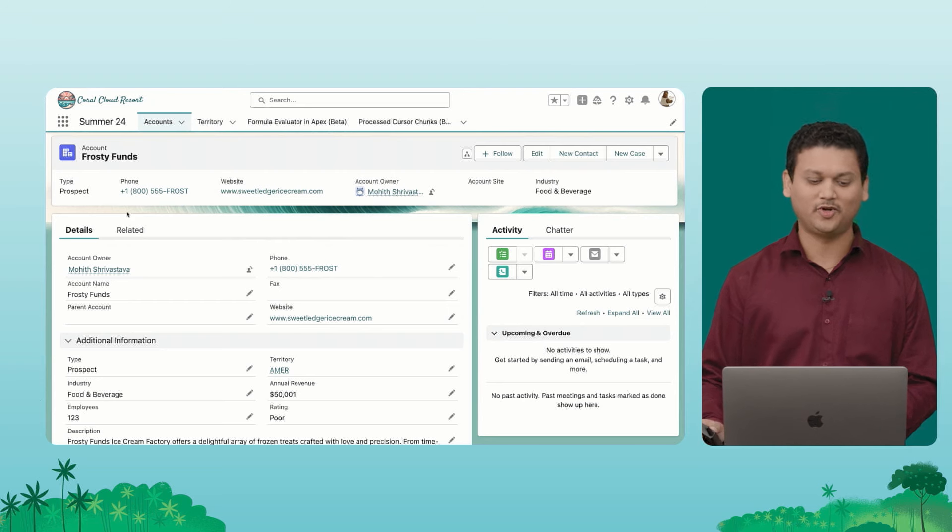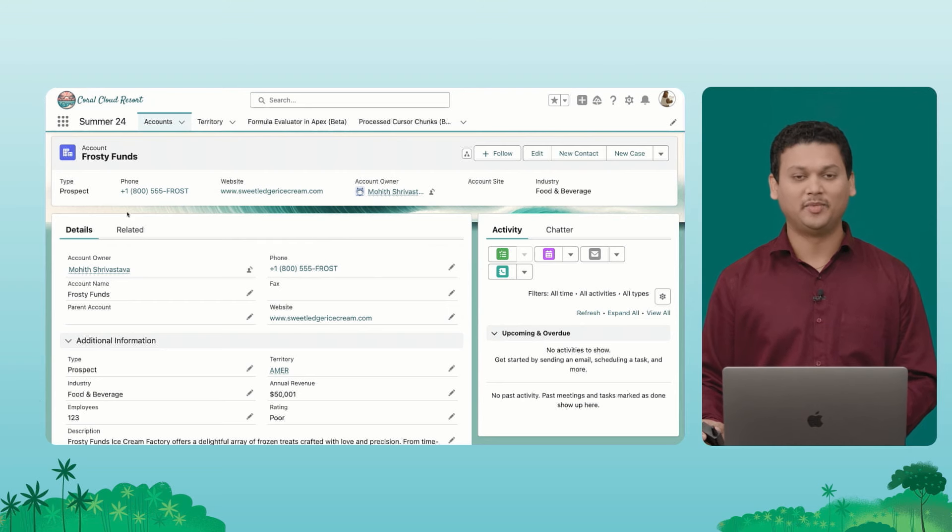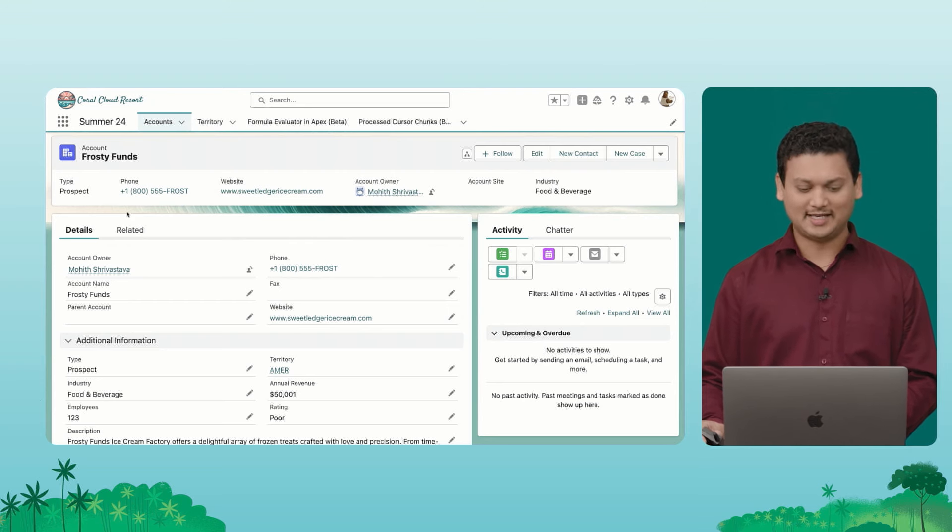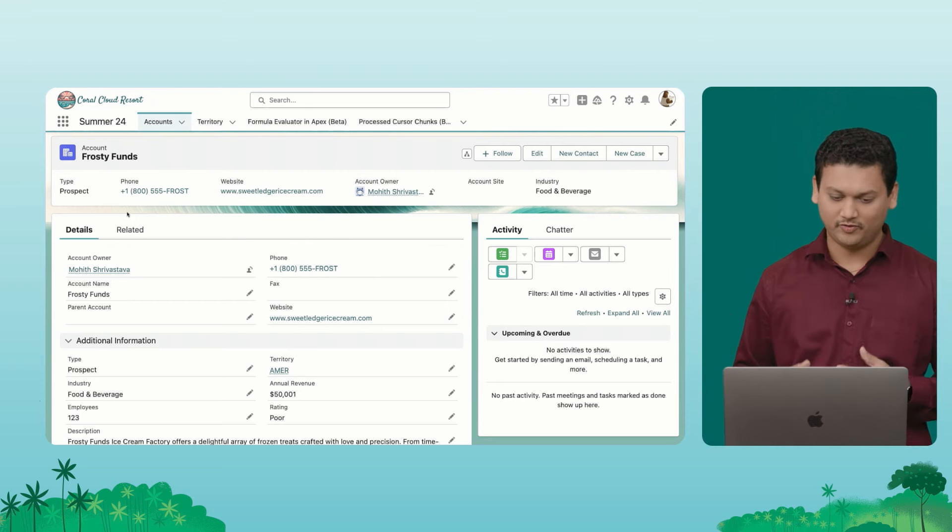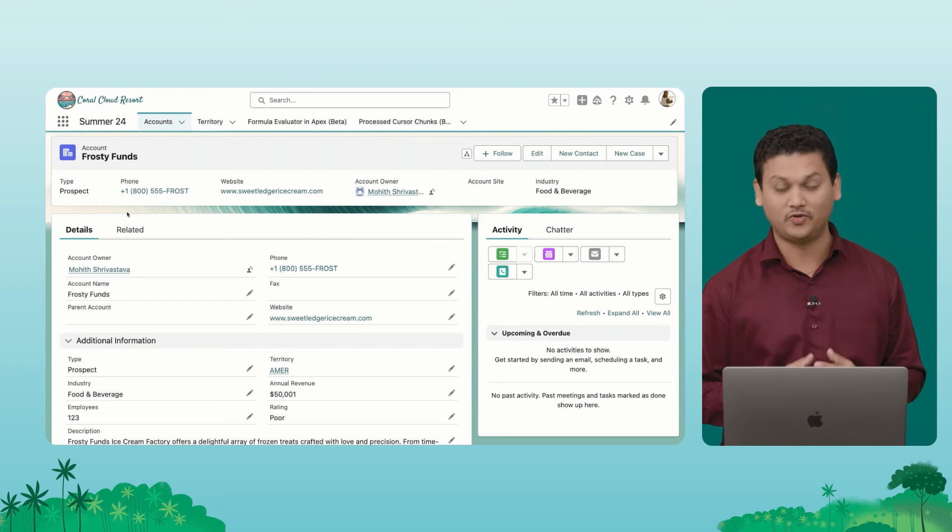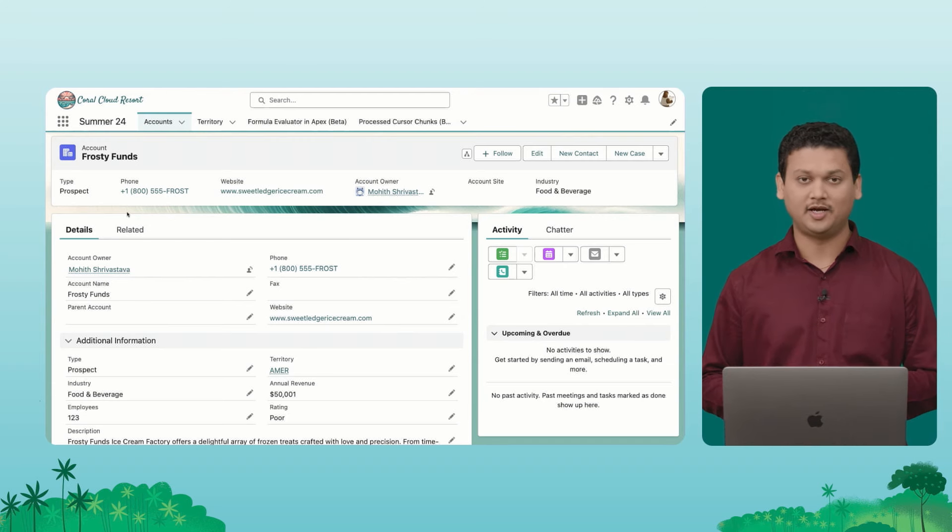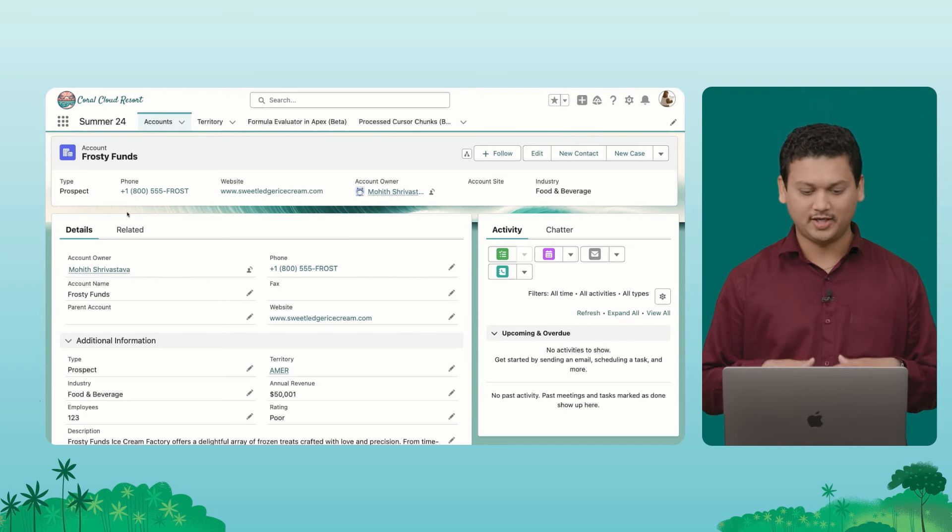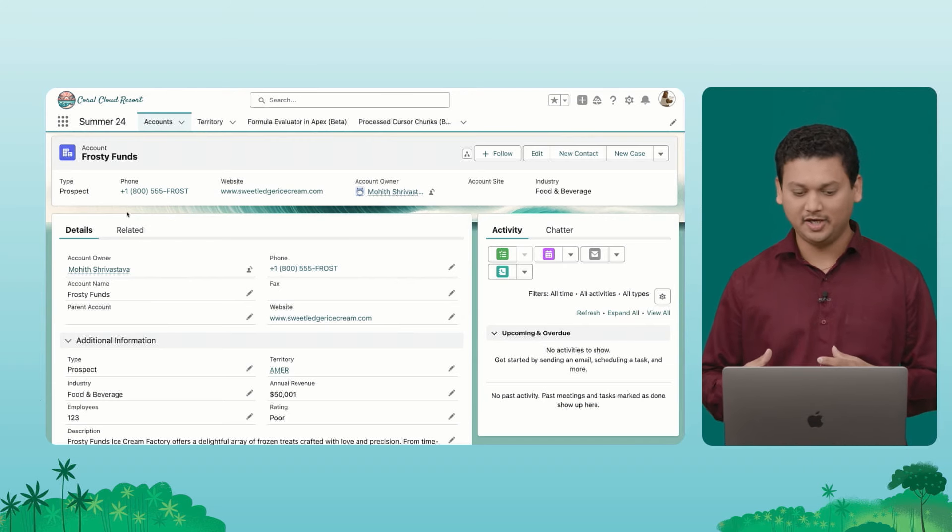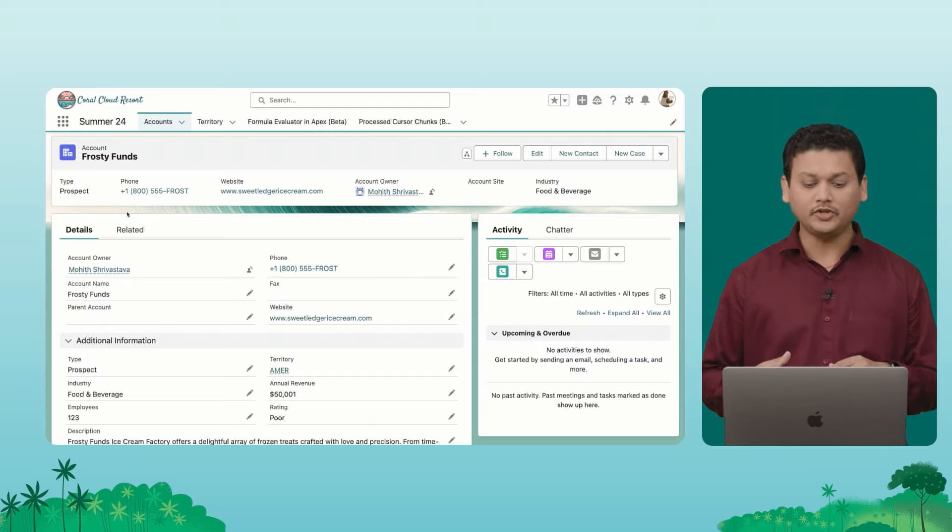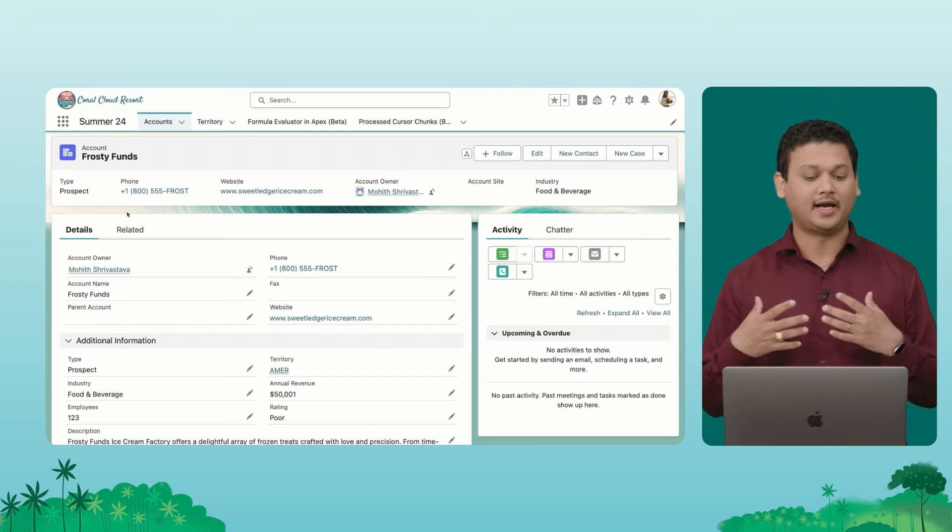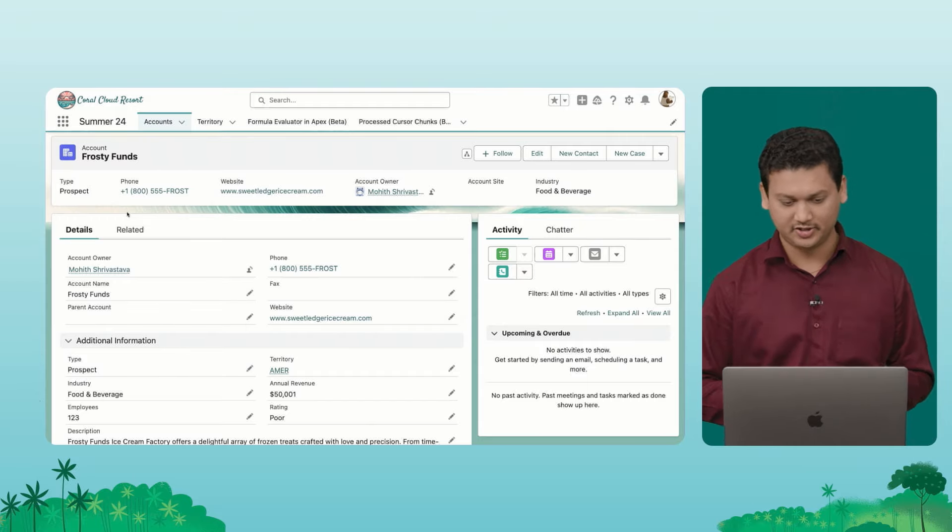So first, I'm going to start by showing you an example code that I've built to showcase this formula evaluator. That's in beta. So I want to make sure that you know that these things are in beta. Make sure you try that as we bring these features into GA.